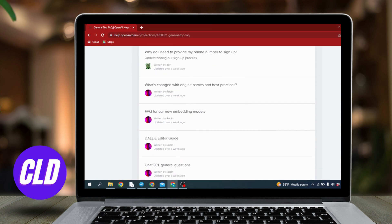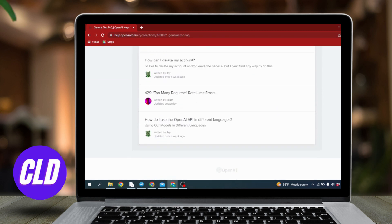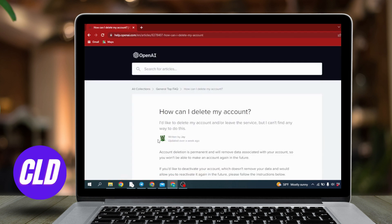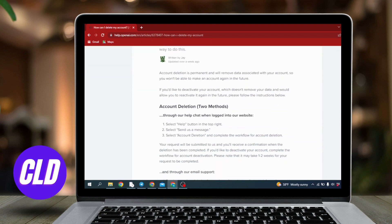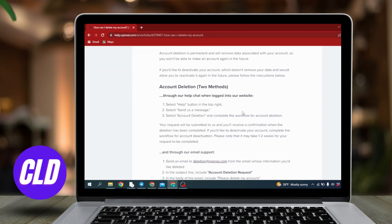You can find this option of how can I delete my account. Click on it.